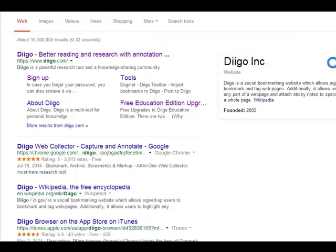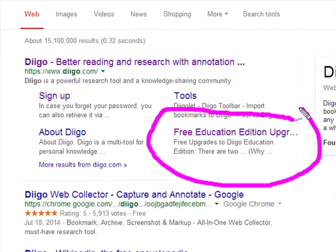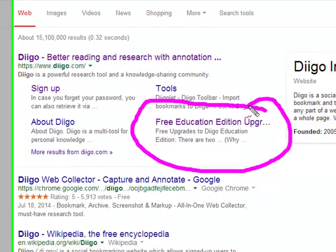So this is what we've got — it's DIIGO. It's basically a bookmarking website that allows you to bookmark and tag webpages. It also lets you highlight parts of webpages, attach sticky notes, and because we get the free educator edition upgrade, we can literally create lists that we can then share with our students in our classes. Let me show you what this looks like once you get signed up.